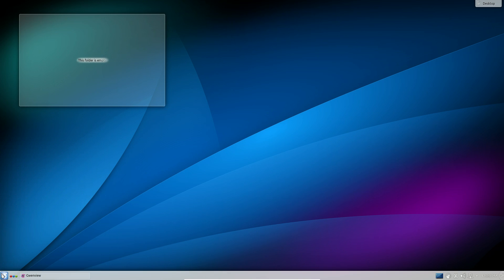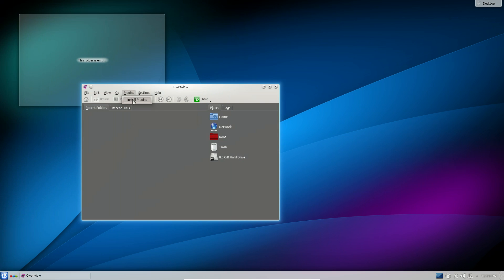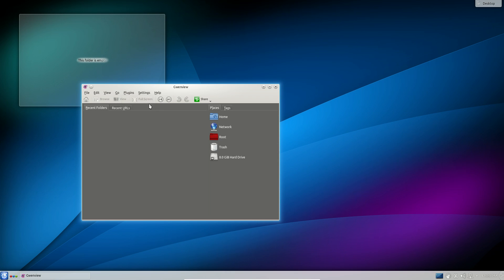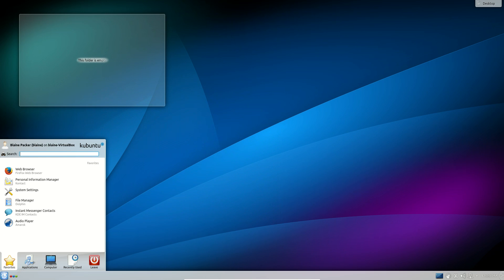Another improvement is that Gwenview supports installation of plugins from the application itself as opposed to having to dig through the package manager to find those plugins. Once you've installed those plugins they will help you connect with web services like Flickr and Facebook to help you share and populate the online spaces that you might have with the photos that you edit or manage in Gwenview.